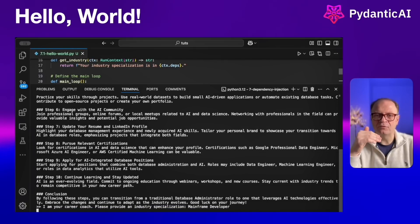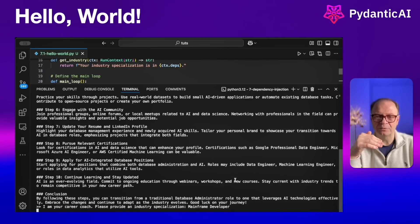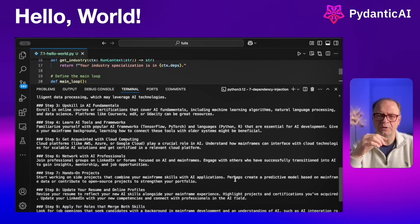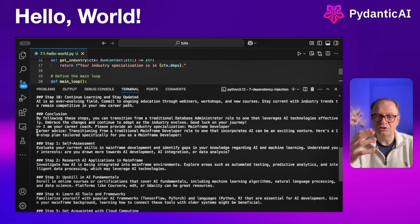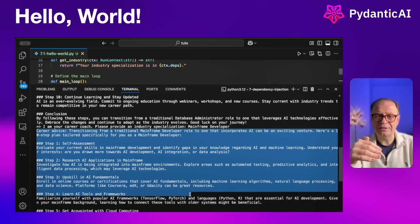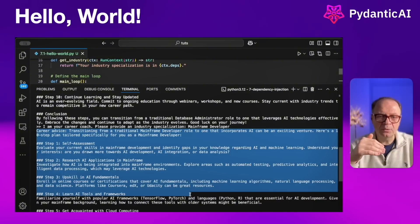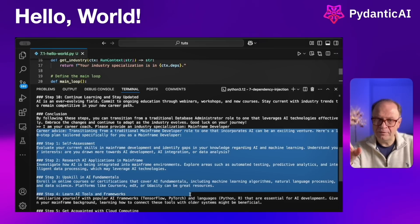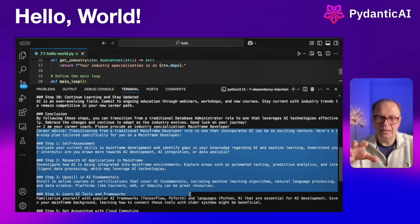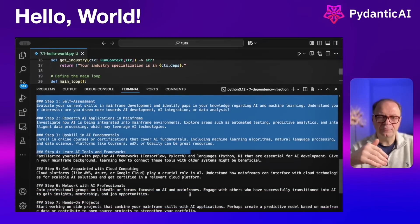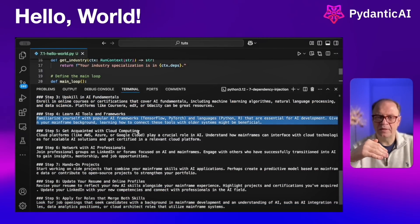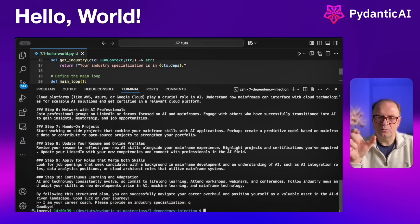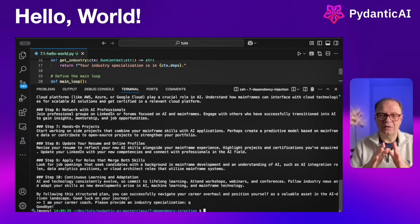Let's ask another question, this time for a mainframe developer. Mainframe development is still an important line of business, especially for financial organizations, and many mainframe developers are looking to inject AI into their work. The agent provides targeted advice: transitioning with self-assessment, researching AI applications for mainframes, upskilling in AI fundamentals, and building a solid foundation. The system prompt requested 10 actionable items, and we injected 'mainframe development' as the context — that's our introductory example.